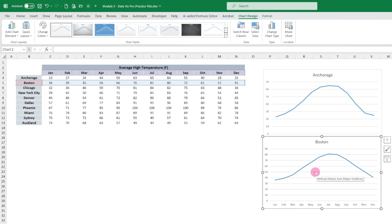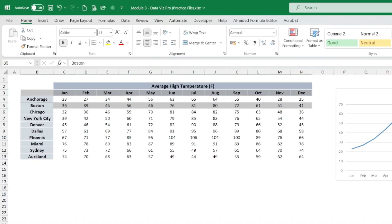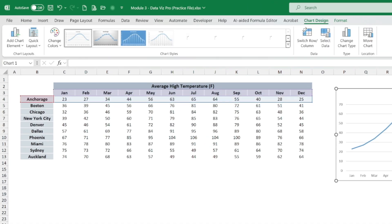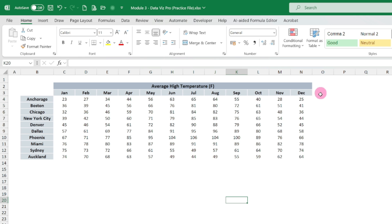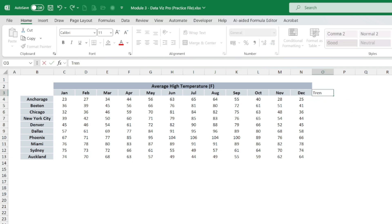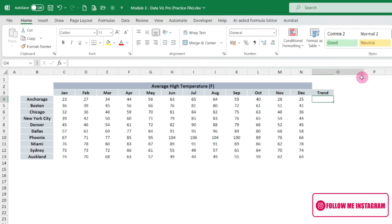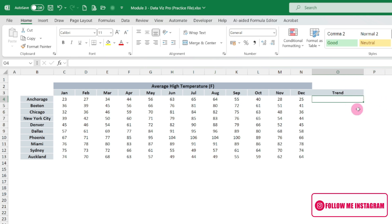So to solve this problem, we can use the sparkline chart instead of these single charts. So let's delete this one and then let's try to create a sparkline chart. Here we can write as 'Trend' and then we will be plotting the chart inside this cell. Let's make it a little bit bigger.